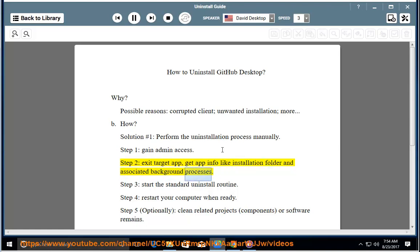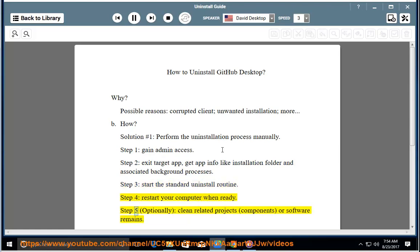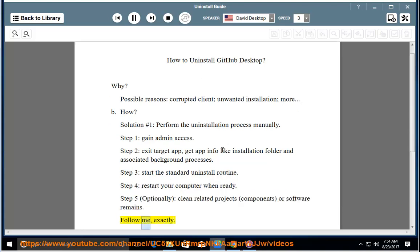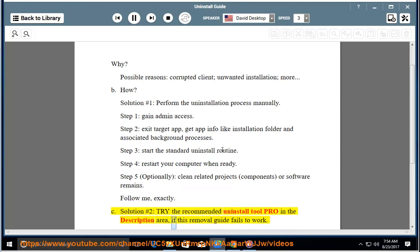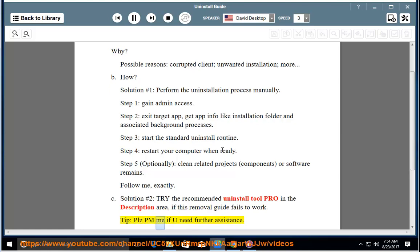Step 3: start the standard uninstall routine. Step 4: restart your computer when ready. Step 5: optionally clean related project components or software remains. Follow me exactly. Solution number 2: try the recommended uninstall tool linked in the description area if this removal guide fails to work. Please PM me if you need further assistance.